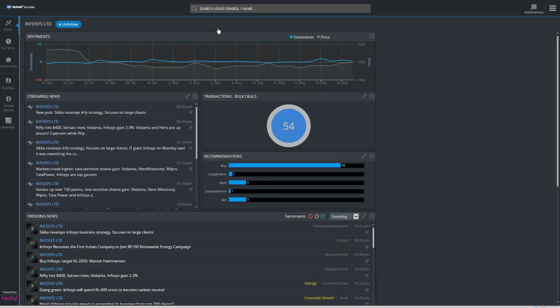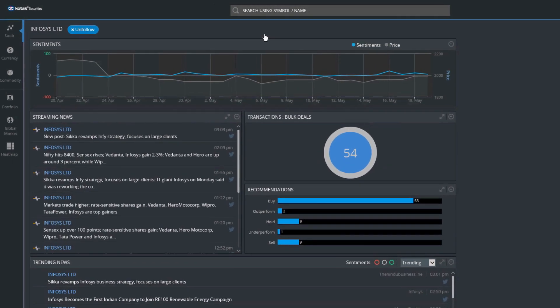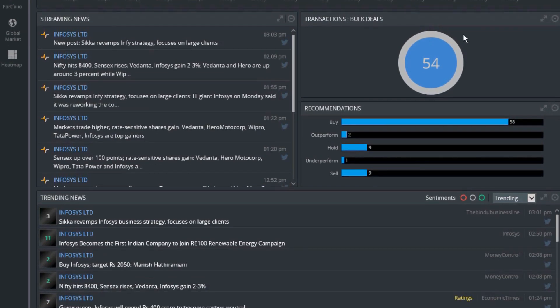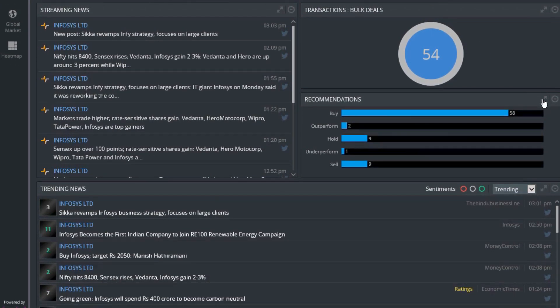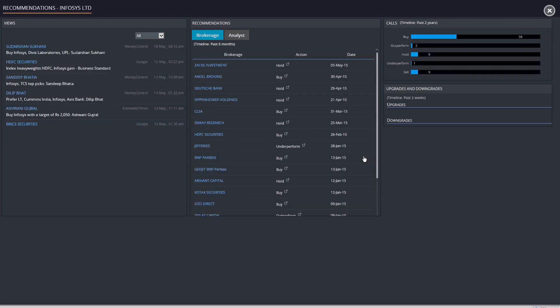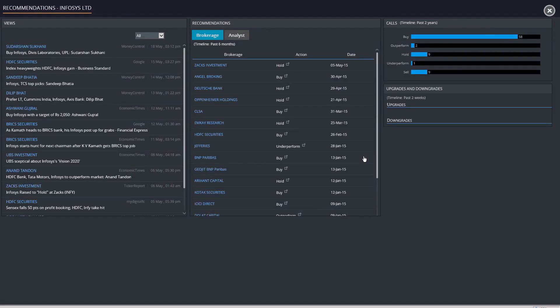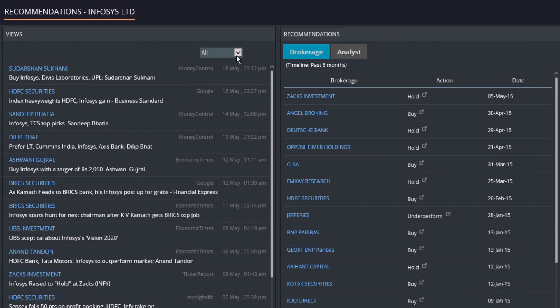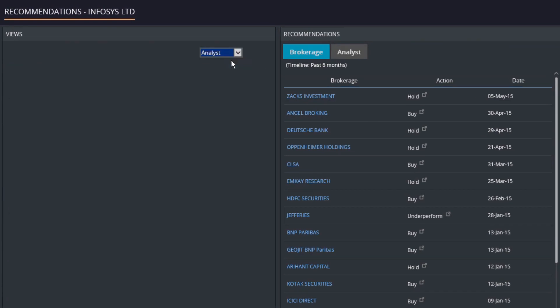Searching for a specific company opens up a new tab with three sub-tabs: all news, all views, and broker reports. All news displays all the news articles about the search company. Clicking on all views will allow users to see the recent comments made by analysts and brokers about the searched companies.